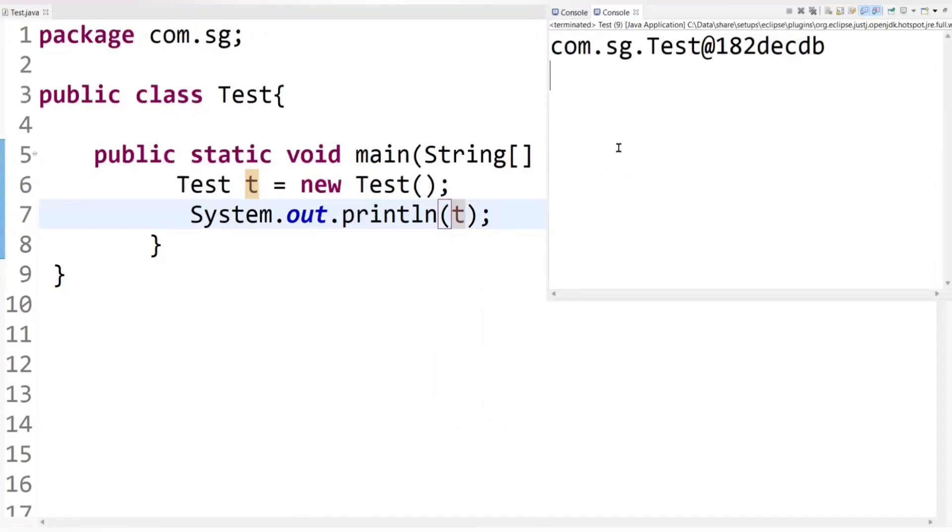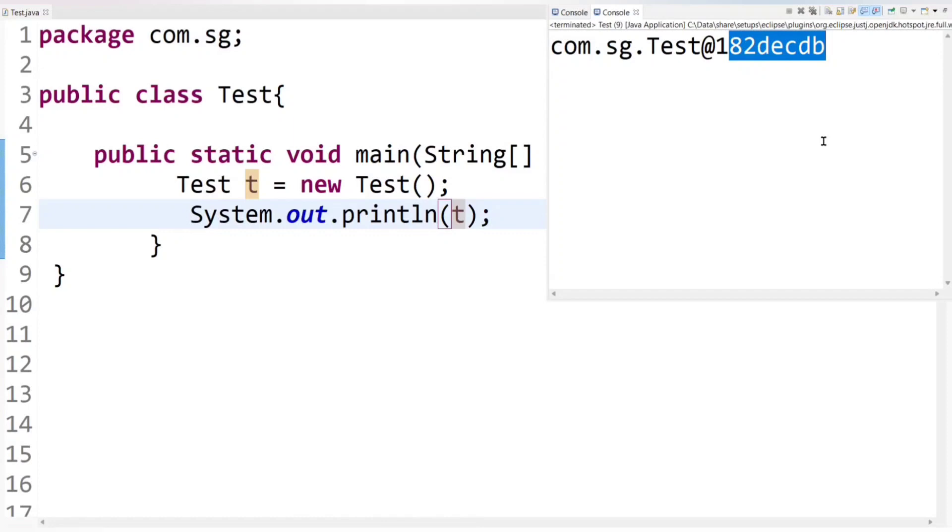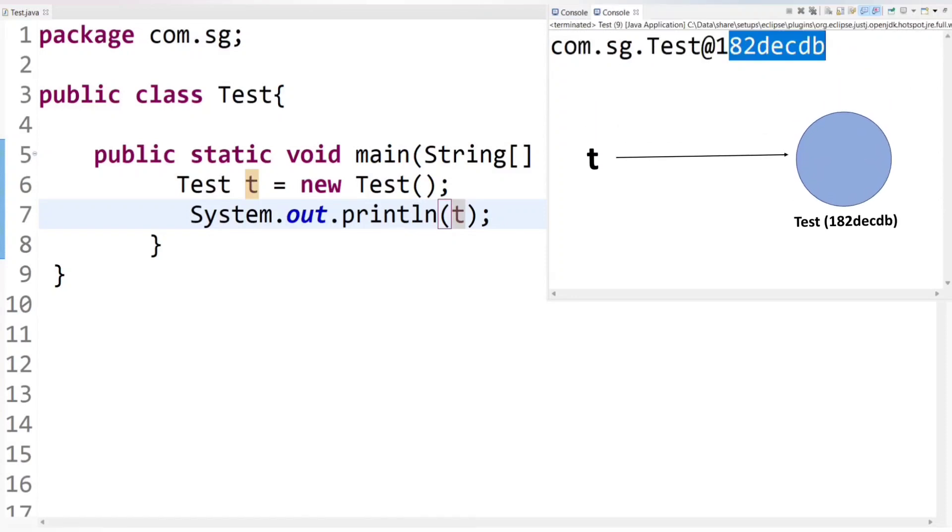So you can see here, this is class name and it's a test which is present in com.sg package. And this is a hash code. You can call it unique ID. So this ID is of test class object that JVM provides to every object after creation.